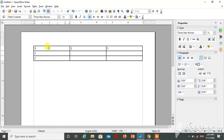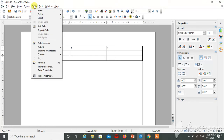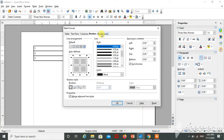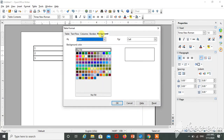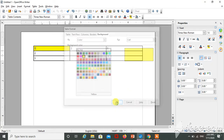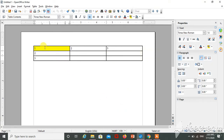I have to change the background color of a particular row. Here I am selecting the first row. Click on Table, go to Table Property, select the background option, and select any color which you want. Click on OK. See — the first row background is changed.